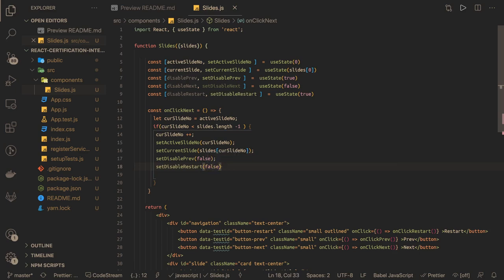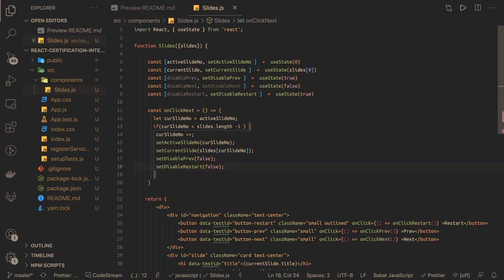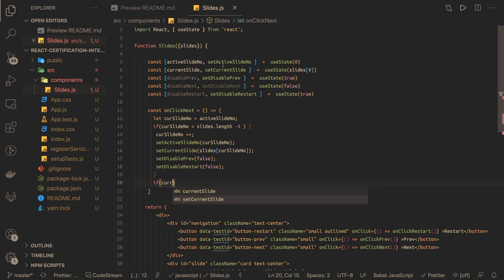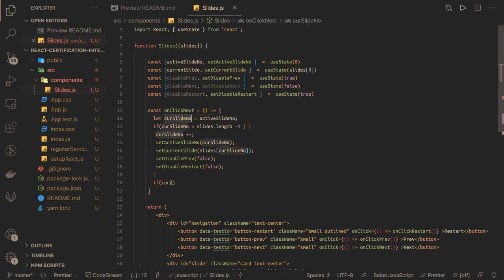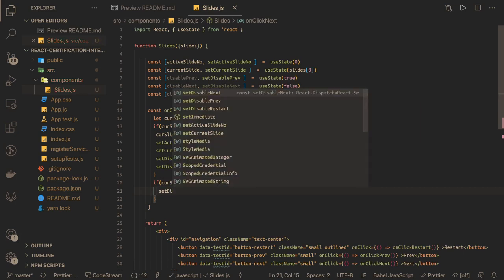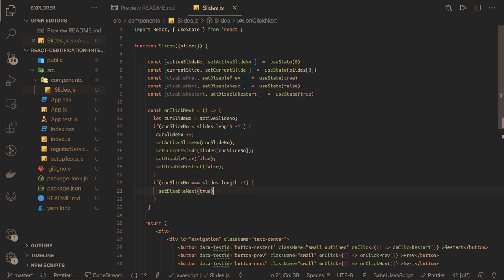Restart is enabled because you are now on the next task. Additionally, if currentSlideNumber equals slides.length minus one — meaning you've reached the last slide — we call setDisableNext to true, because you can't move forward anymore.